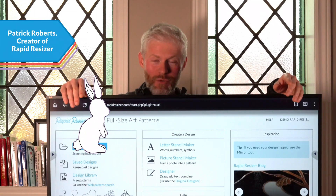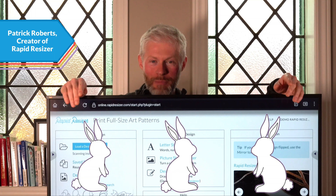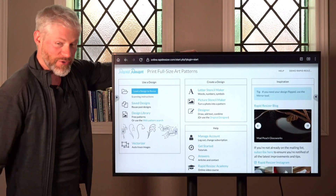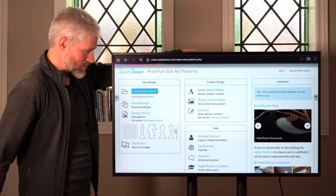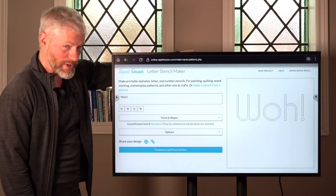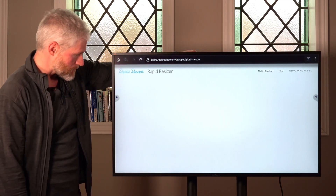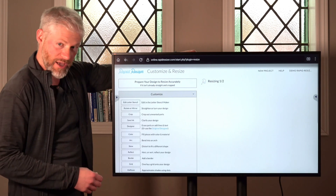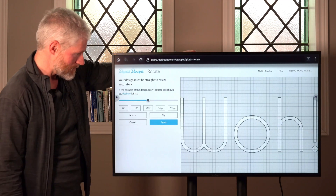Do you ever need to rotate or mirror your art designs? Let me show you the latest improvements to Rapid Resizer's rotate tool. We're already at Rapid Resizer's main page. We'll need a design, so we can use the letter stencil maker — there's already a design in here, so we can just click 'Customize.' This takes us to the main step where we can tap the 'Customize' dropdown and choose the Rotator Mirror tool.